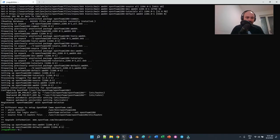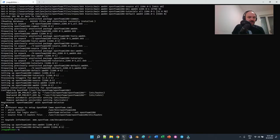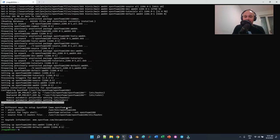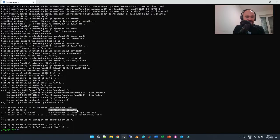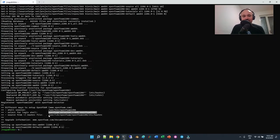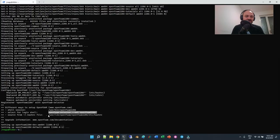The installation is finished. There are a couple of lines we should carefully read at the end. It says 'registered OpenFOAM 2206 with OpenFOAM selector' and shows different ways to set up OpenFOAM. You can type a certain command, or use 'openfoam-selector --set openfoam2206' and then source it manually from the bash file. In previous versions I added it to .bashrc — but let's try this command first.